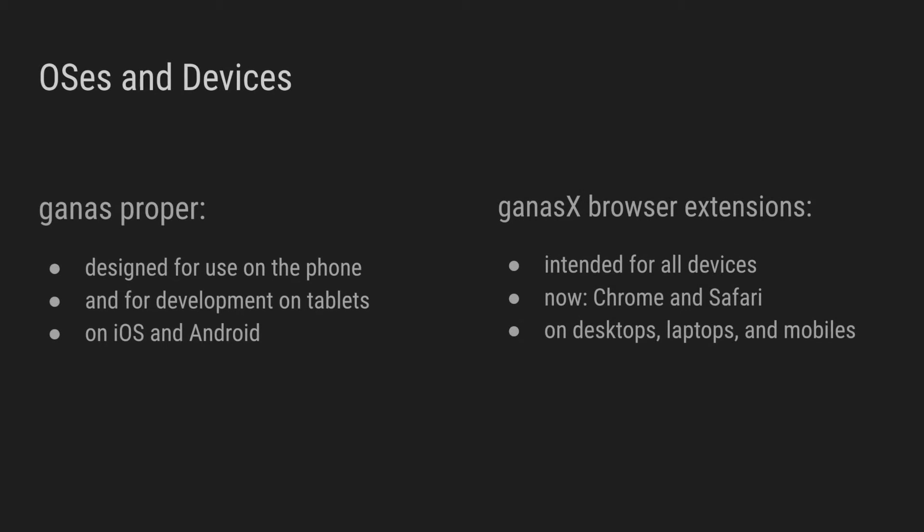GANAS X, the browser extension, is being built for all devices. This browser extension does not store critical data, but it can communicate with your GANAS wallet, which contains your critical data.